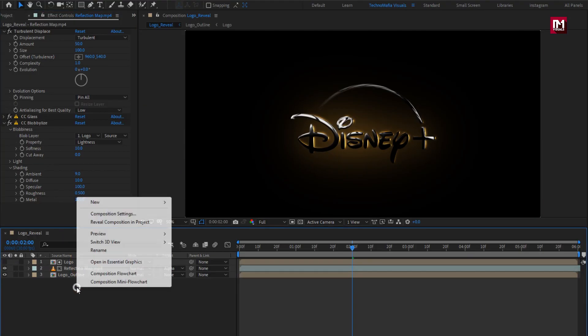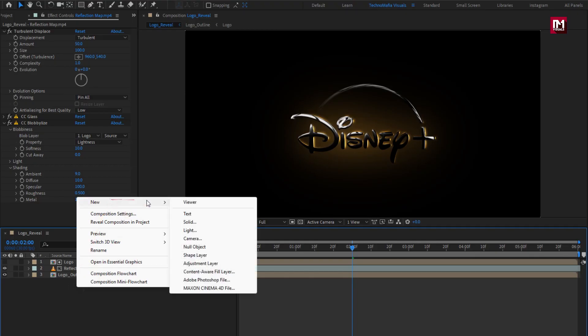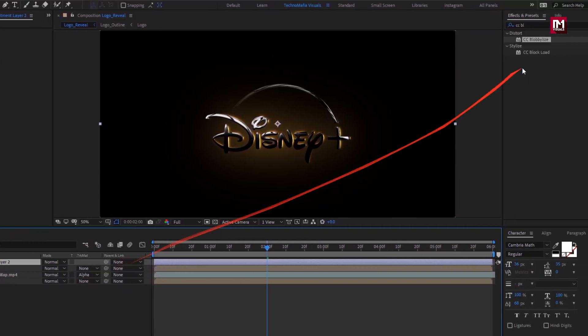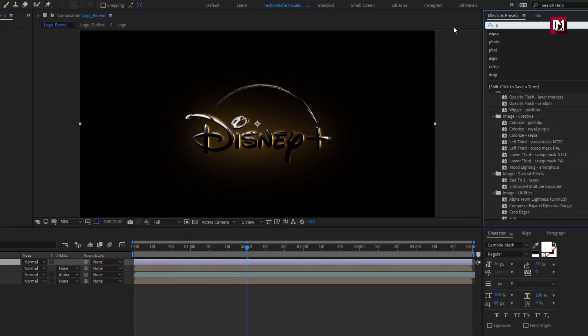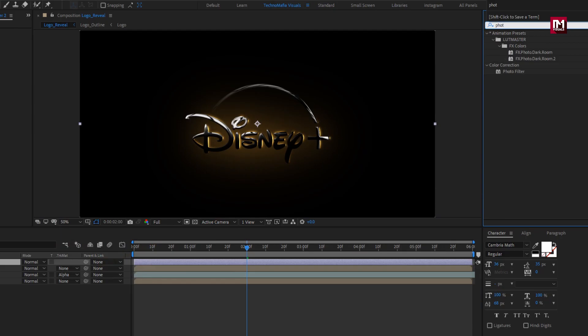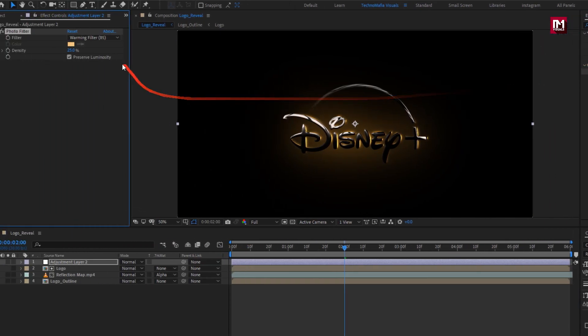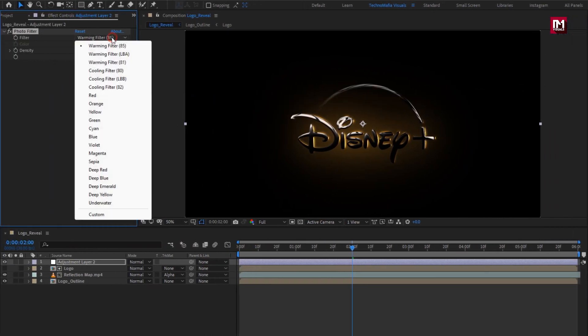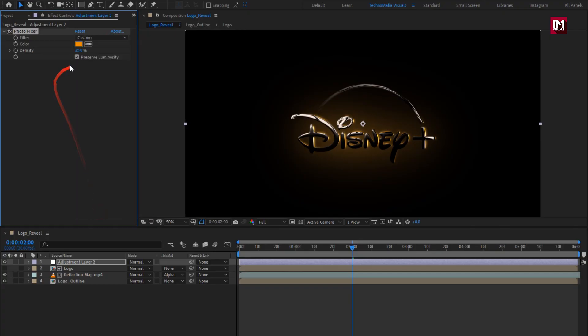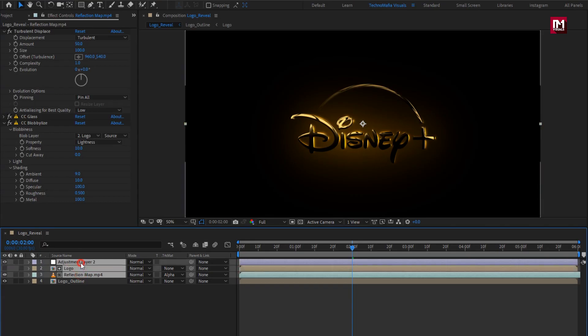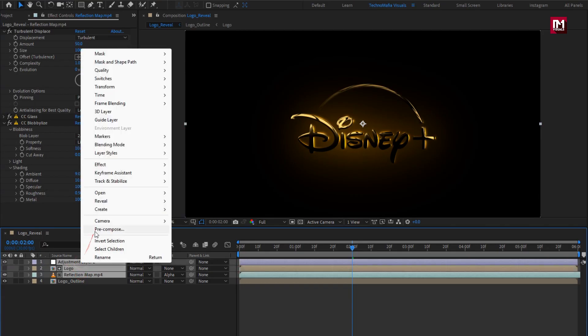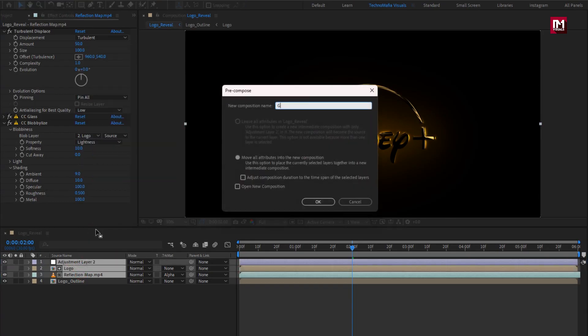Now create a new adjustment layer. Now in effects and preset, search for photo filter, add it to adjustment layer. For filter set it to custom, set density to 85%. Now select reflection, logo, adjustment layer, pre-compose them. Name it as glossy logo.